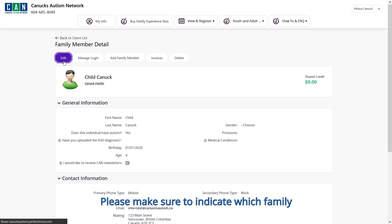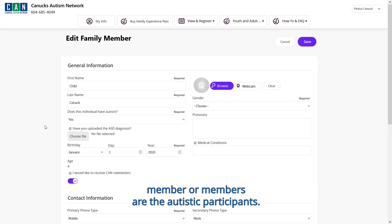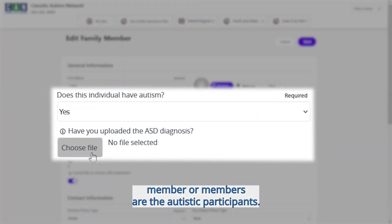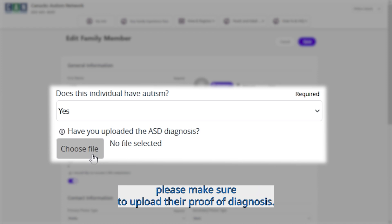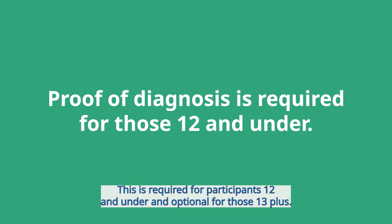Please make sure to indicate which family member or members are the autistic participants. Once you add an autistic member to your account, please make sure to upload their proof of diagnosis. This is required for participants 12 and under, and optional for those 13 and older.